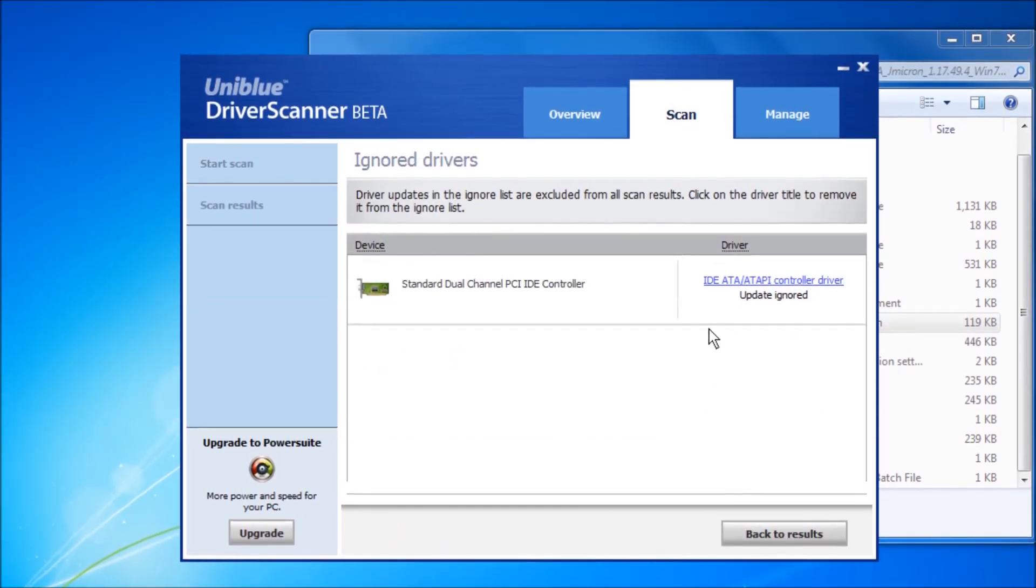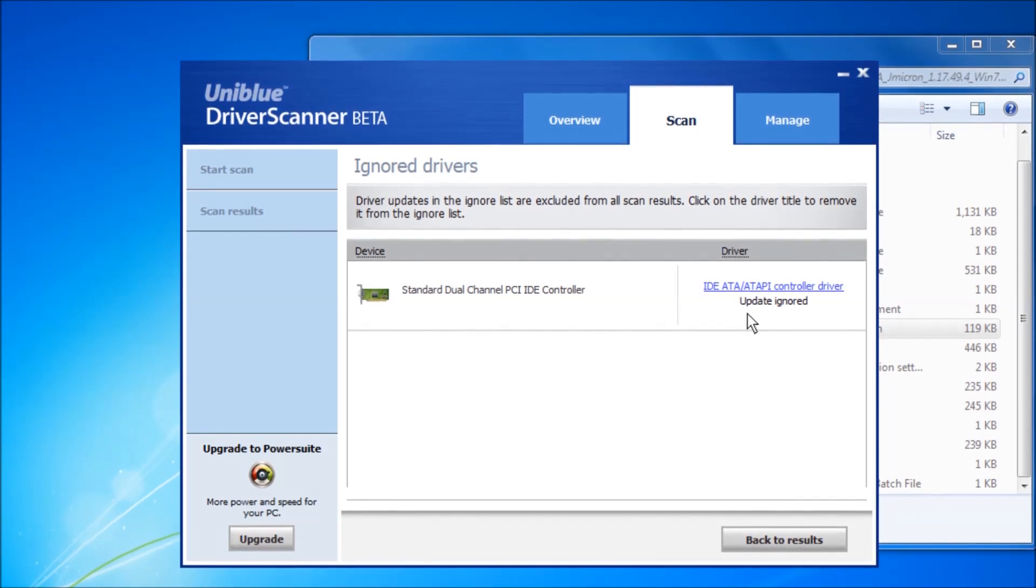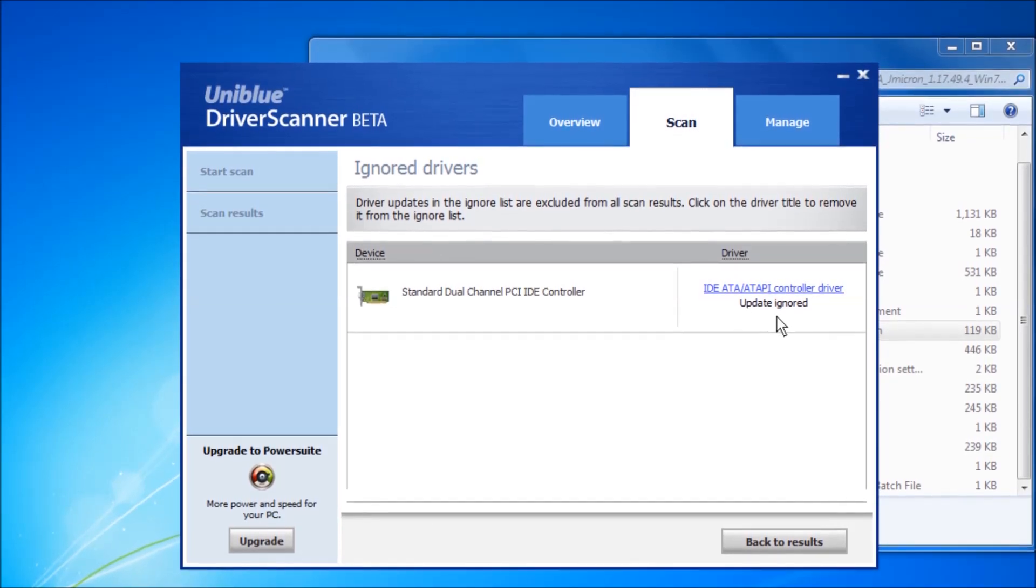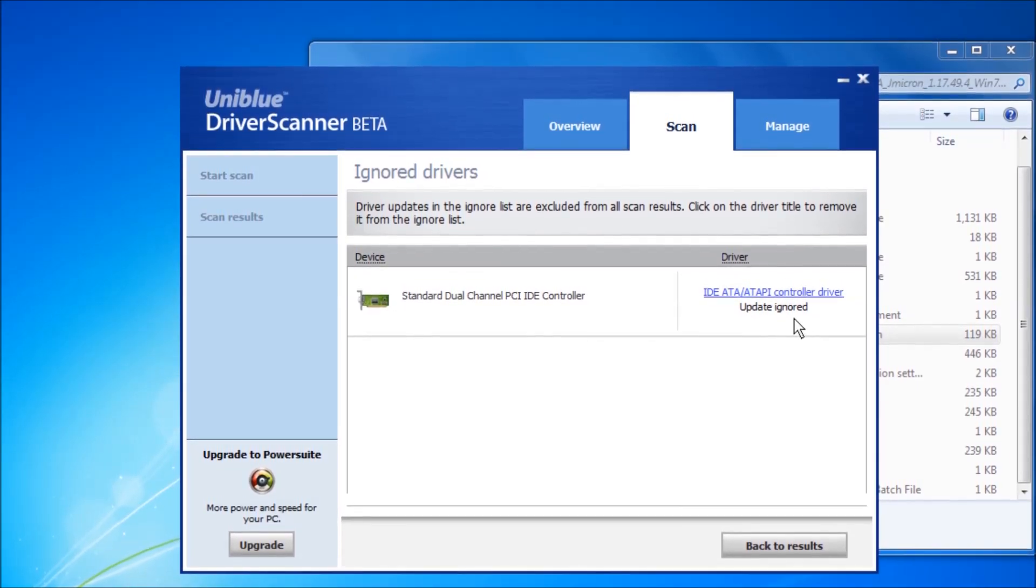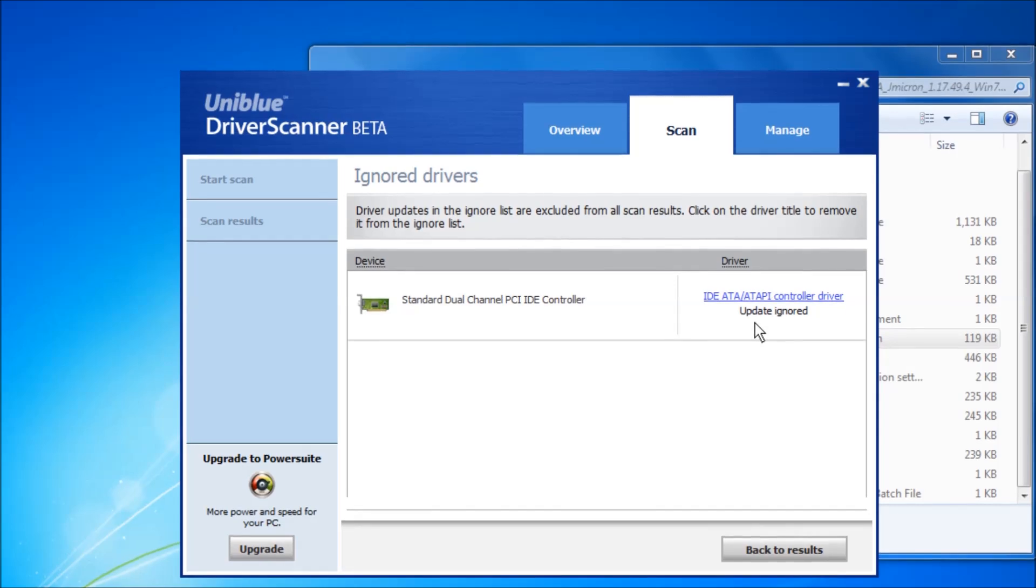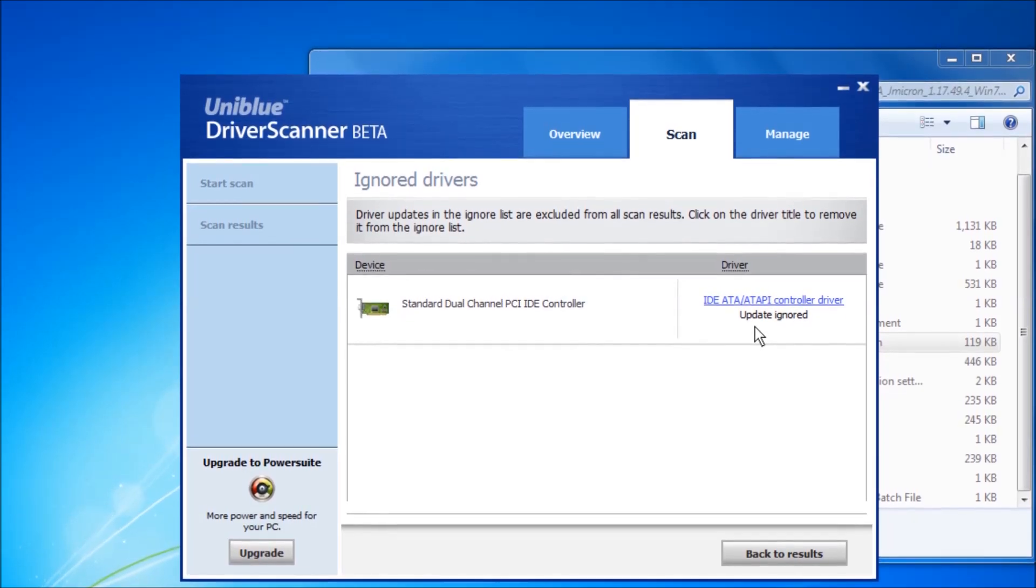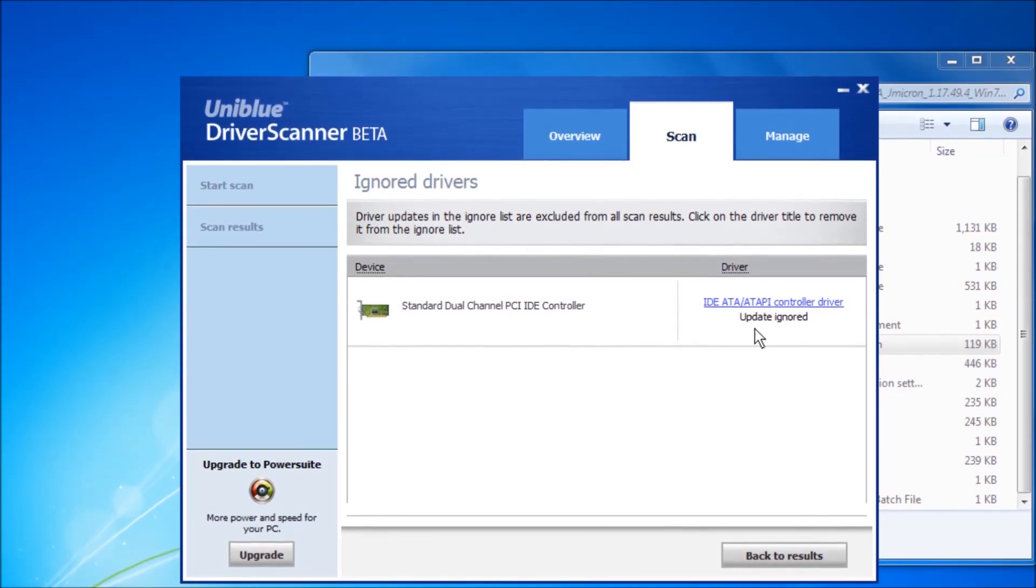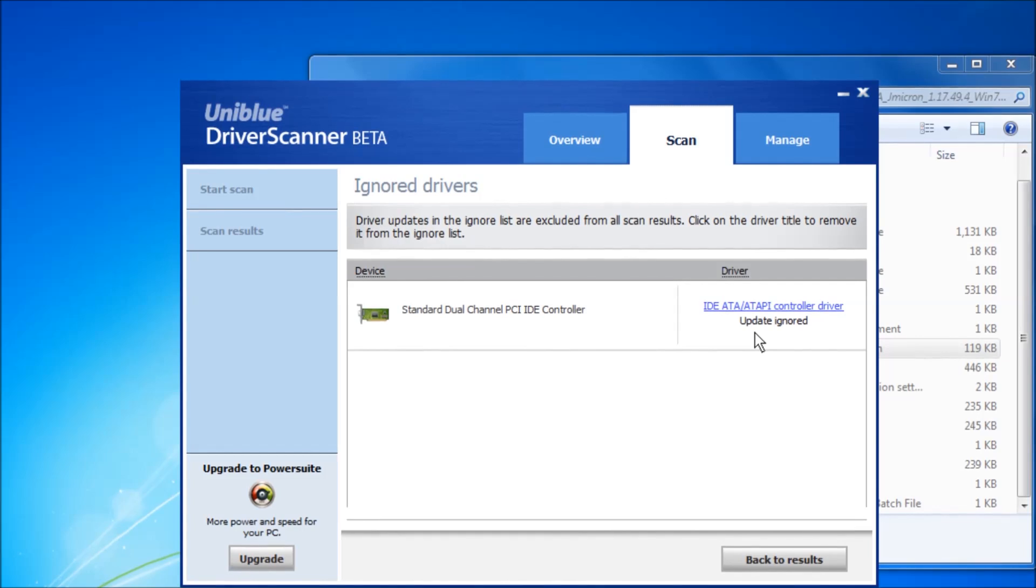In this case, the driver status is set to update ignored. In this status, the driver is temporarily ignored to avoid annoying pop-ups on every scan.